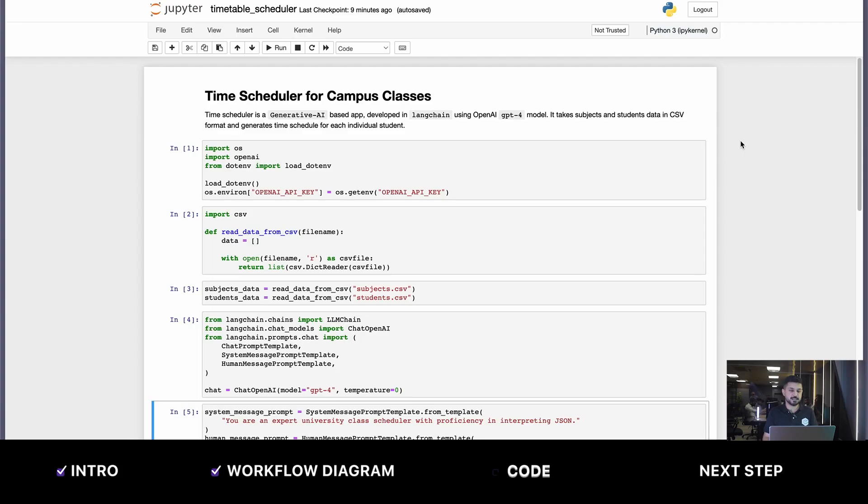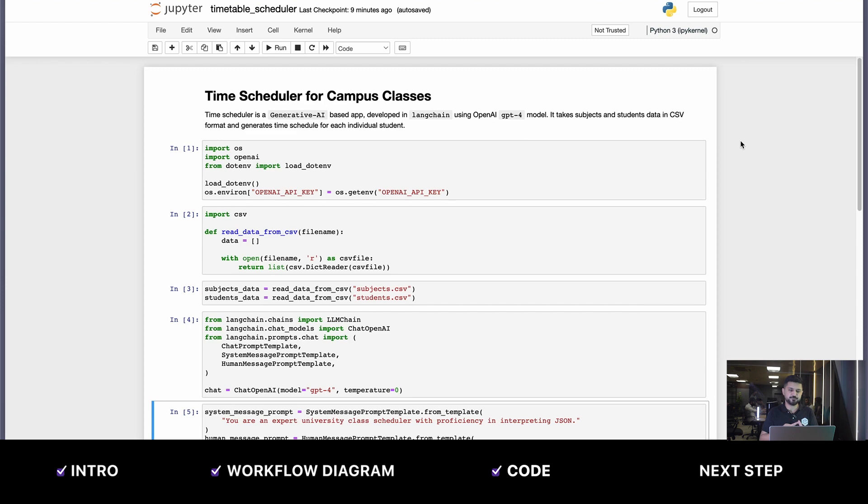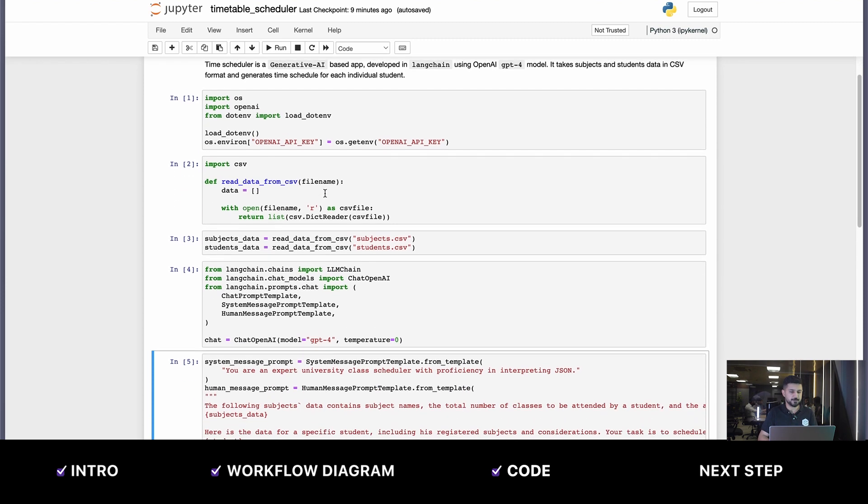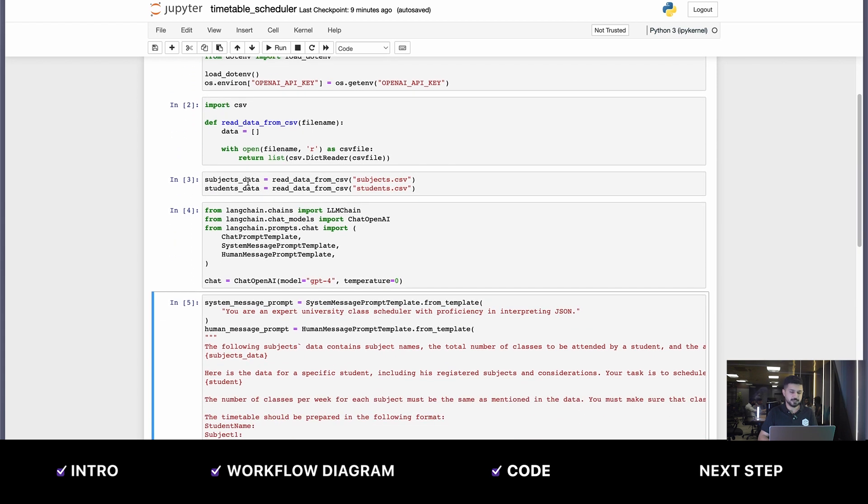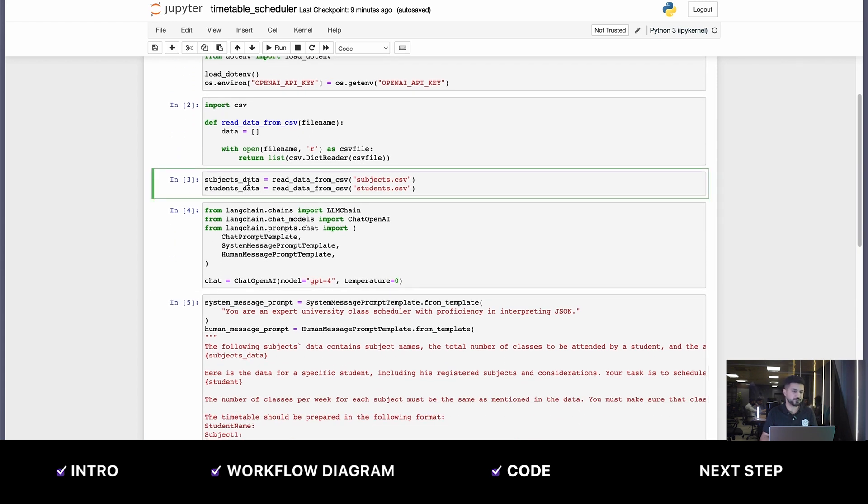Here is our notebook for the timetable scheduler for campus classes. It's using LangChain, GPT-4 API, and some Python code. In the first cell, we're loading the OpenAI API key. Then we have a simple CSV reader. In cell number three, we're reading the data from the subjects and the students.